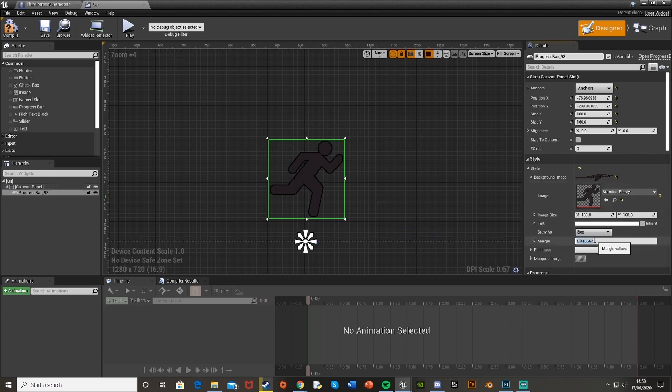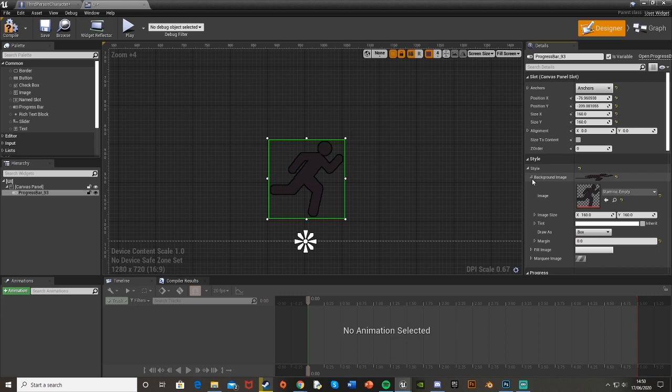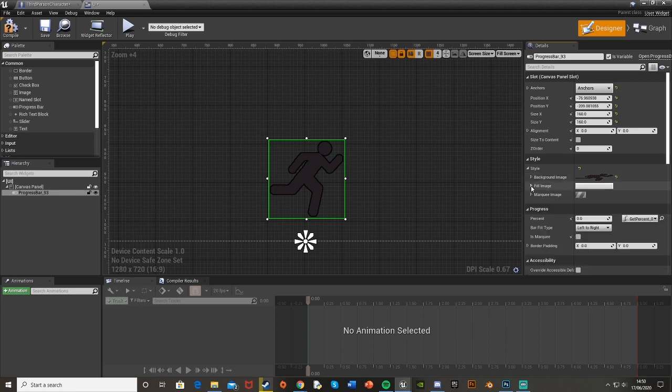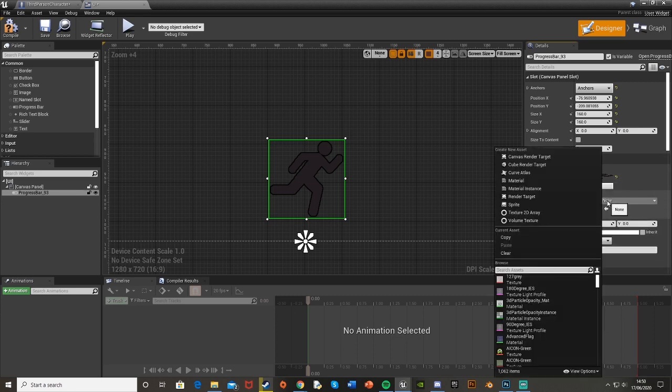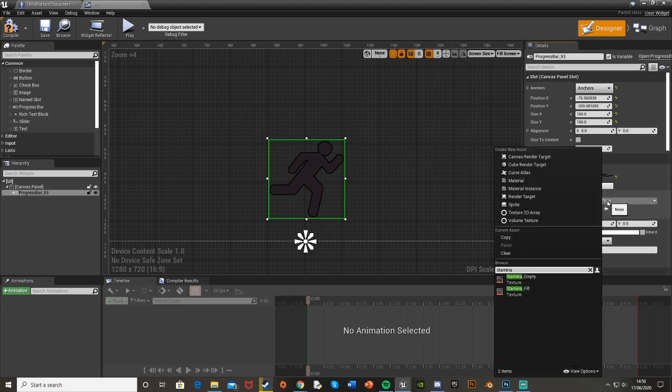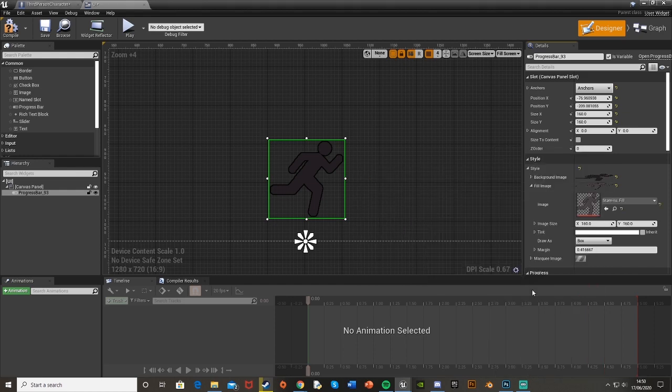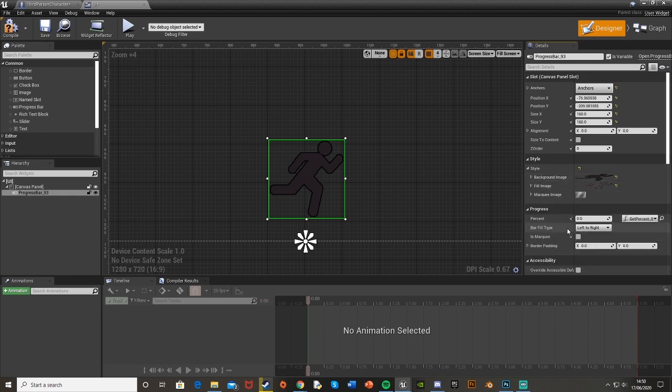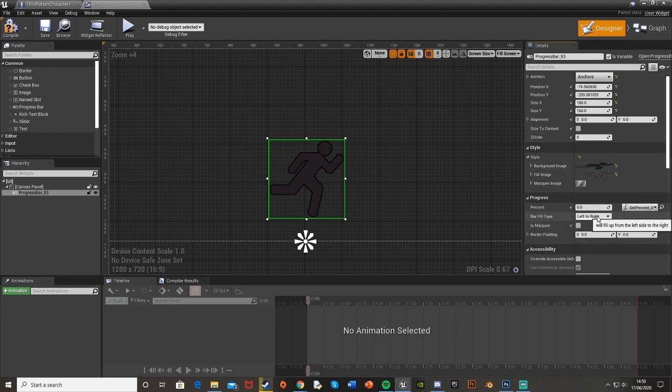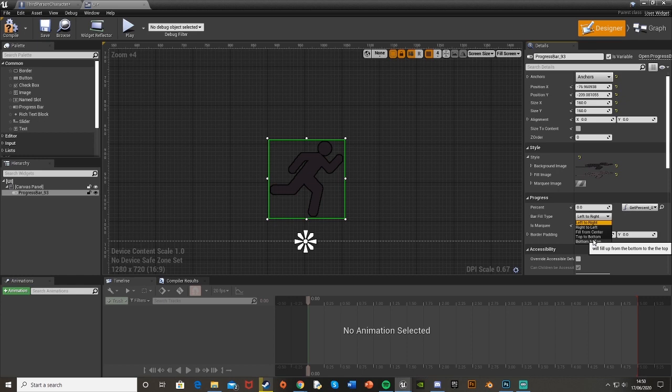And the margin set down to 0 and I'm going to just do the exact same for the fill image. So change it to stamina fill and these are just two different shades to make it look different. So you can tell the difference between them. I'm also just going to change from left to right down from bottom to top so it fills like so.